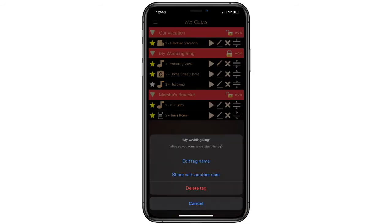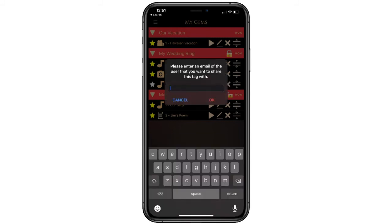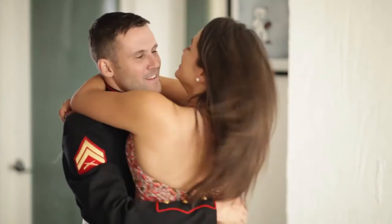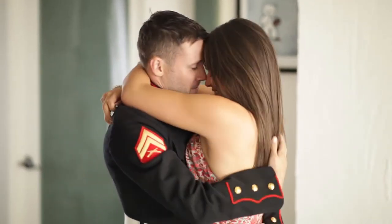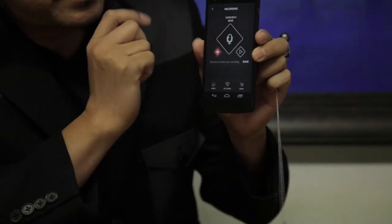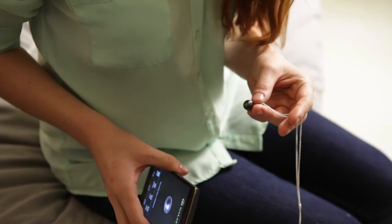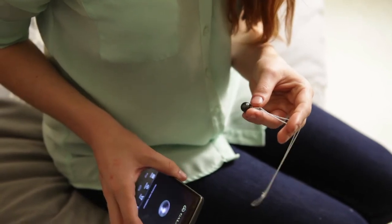Tapping on the three edit dots will allow you to edit the name or delete the gem. The share with another user function allows you to email invite one other person to create an exclusive place for you both to upload items. A person can upload a love note in New York to be immediately stored on a gem in California — it's like a secret locket between you and someone you care about.